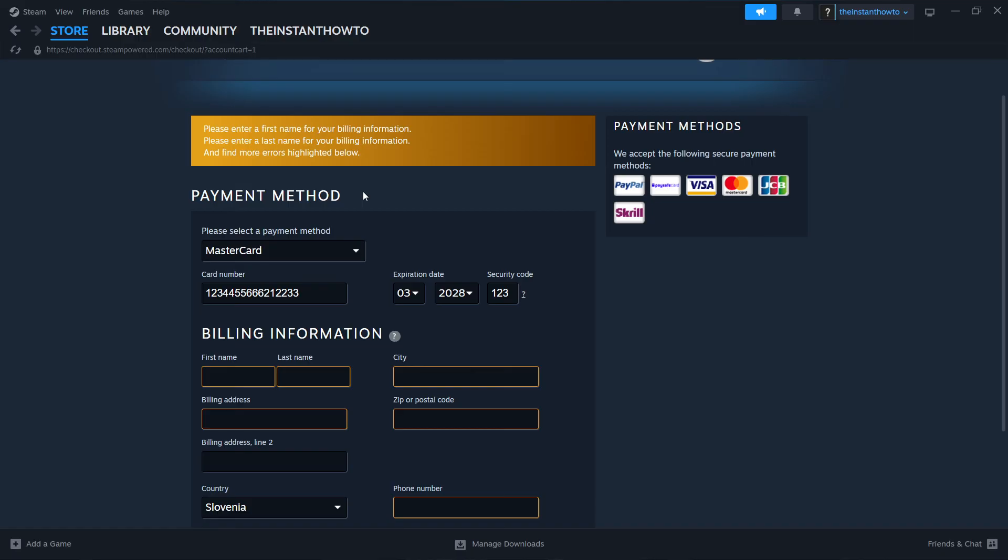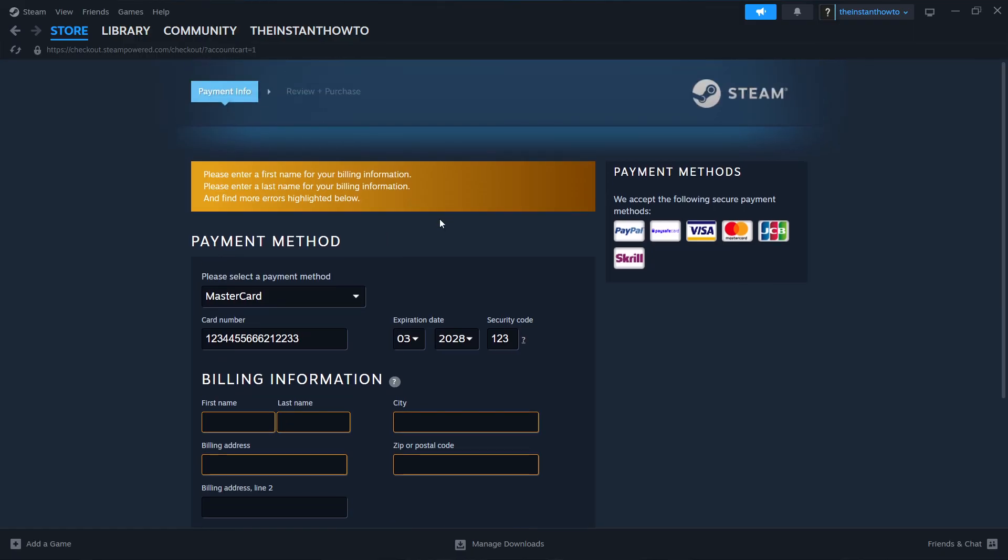But otherwise, in case your bank, when you call them, says that everything is fine, you should just contact Steam and let them know everything is fine on your bank's end. And hopefully, they'll be able to essentially just resolve your issue.